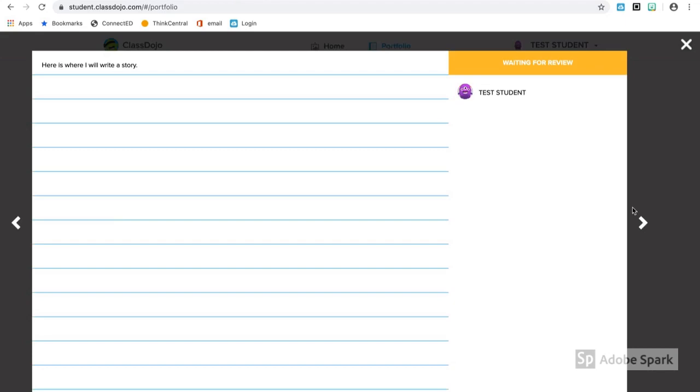To the right hand side, I can cycle through all of the assignments. I can see if they're waiting for review from the teacher or if they've been accepted.